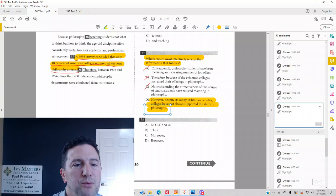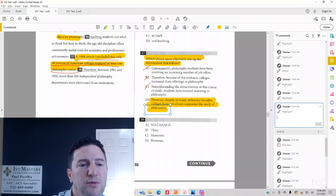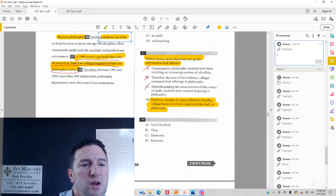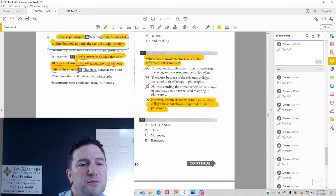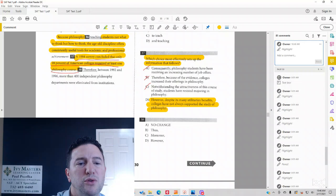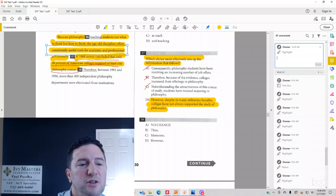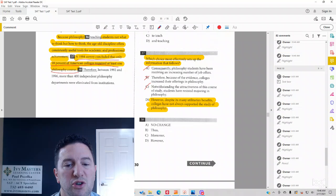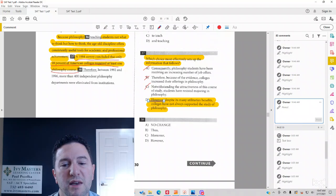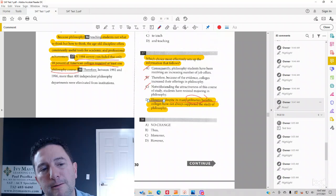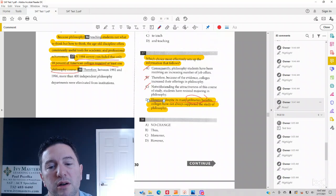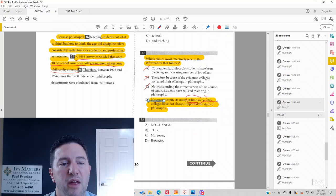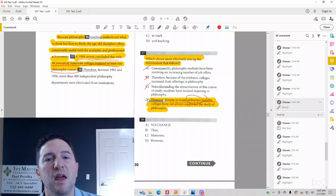Before it says, because philosophy teaches students not what to think but how to think, the age-old discipline offers consistently useful tools for academic and professional achievement. That sounds good. And then you have your transition. However, despite its many utilitarian benefits, its useful benefits that were mentioned before, colleges have not always supported it, and then only 18% of colleges offer it.